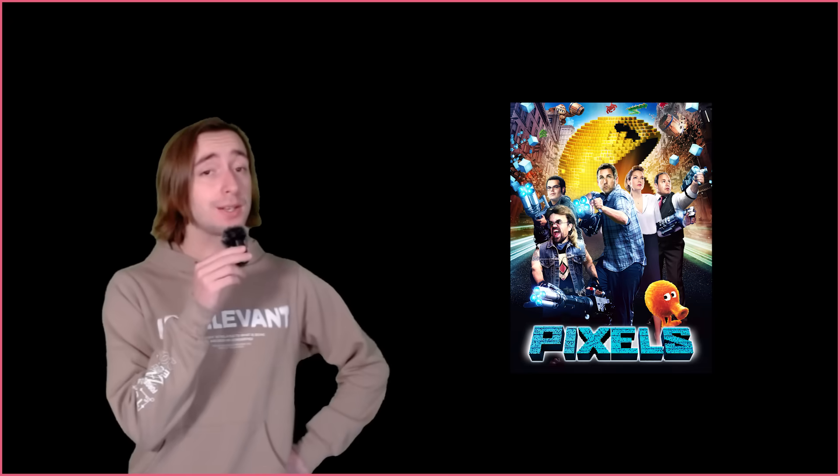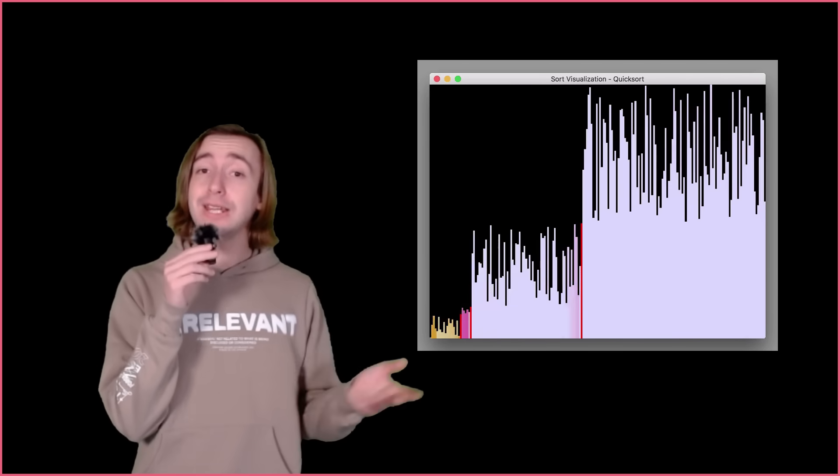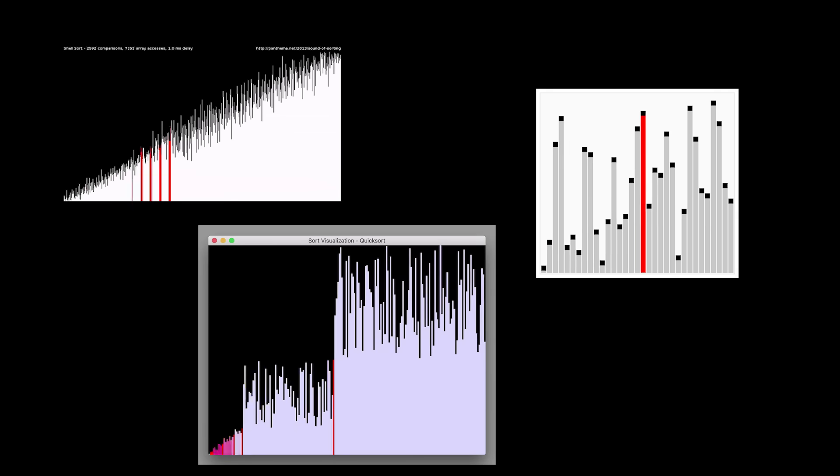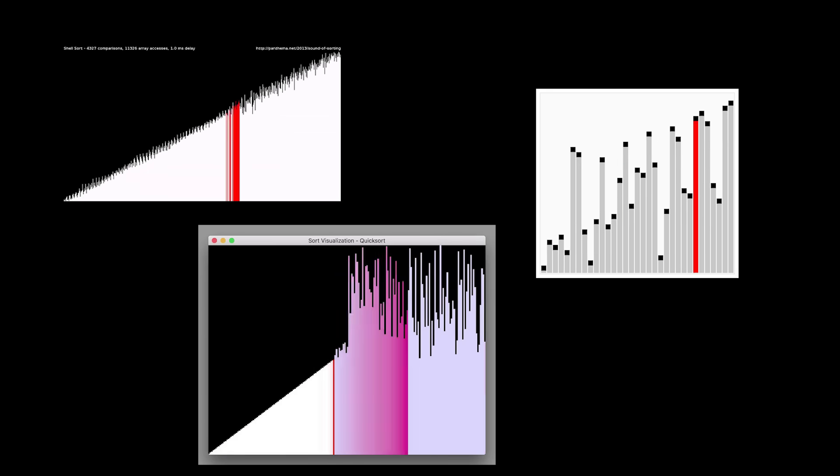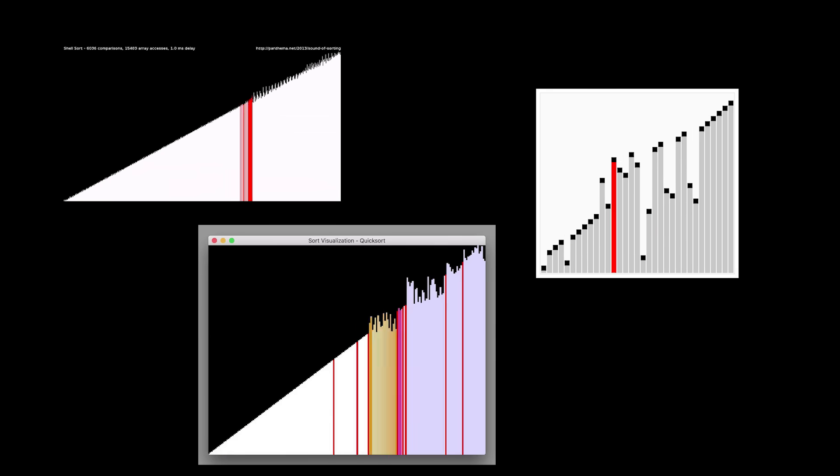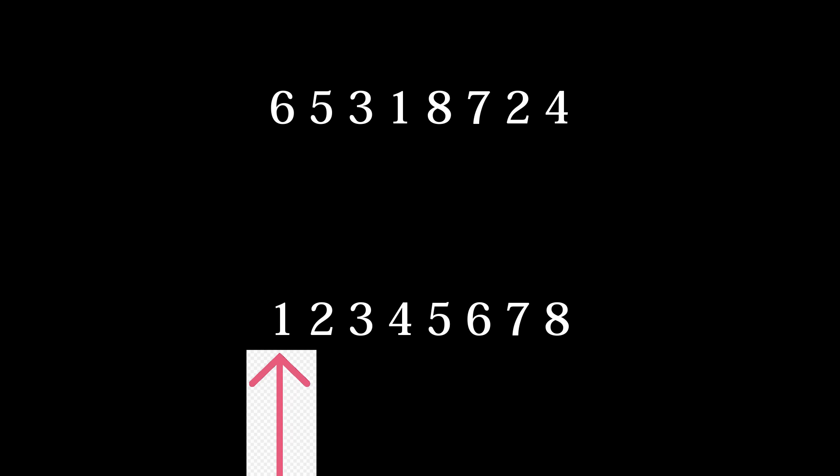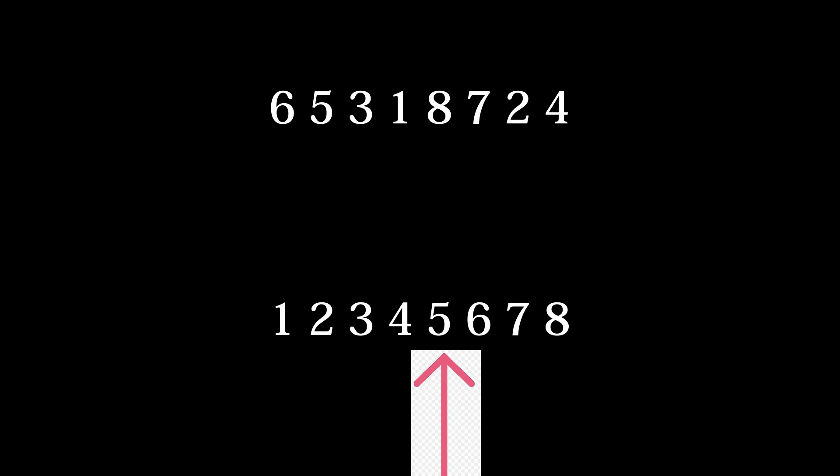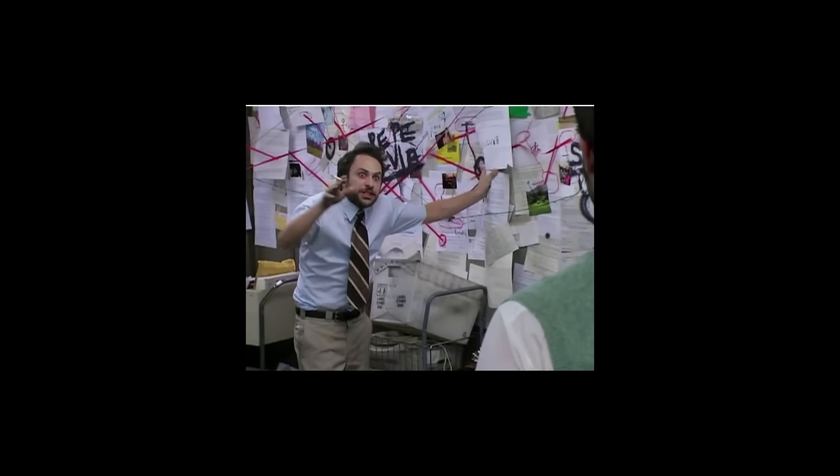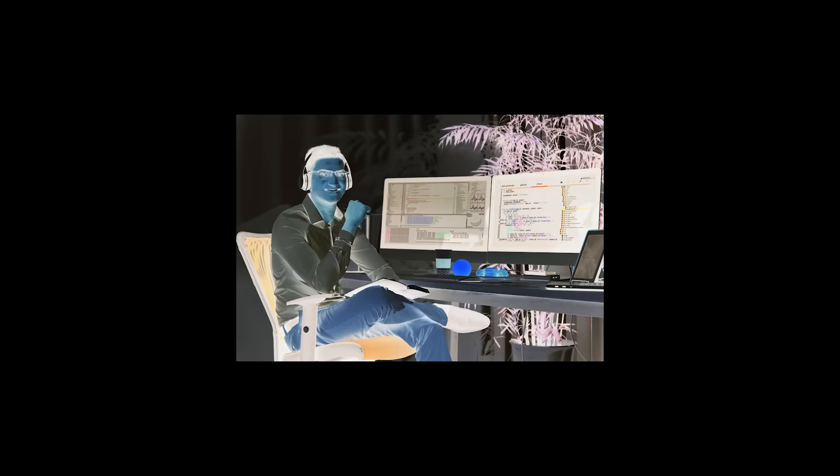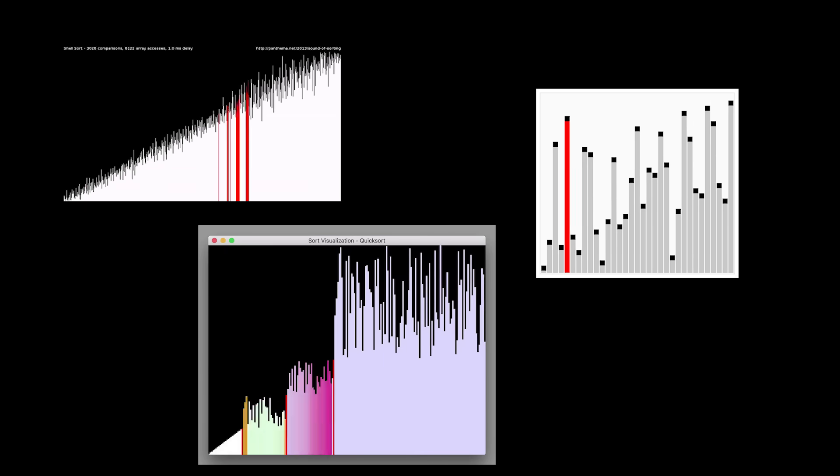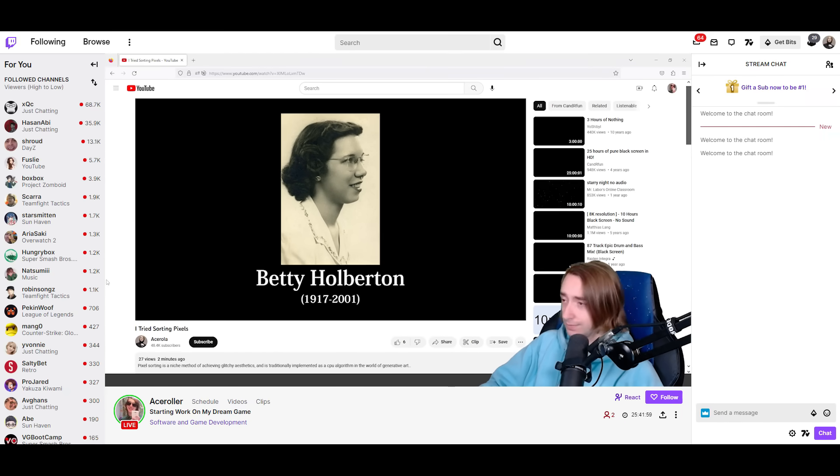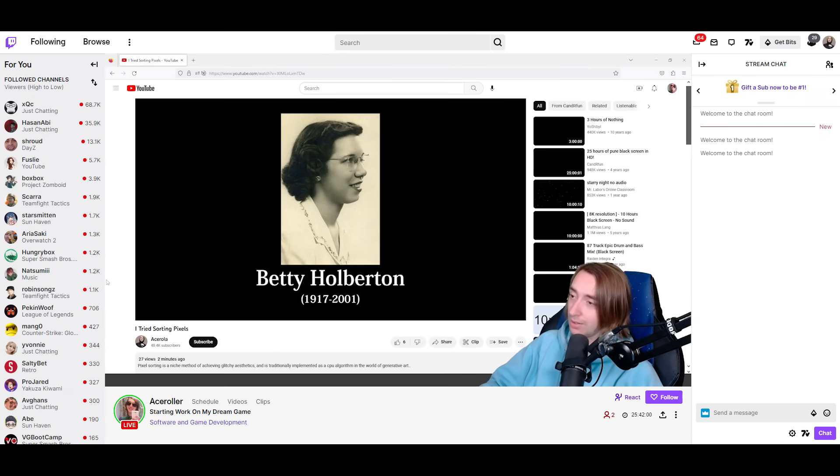Before we can sort pixels though, we need to learn a sorting algorithm. Sorting data is often the first non-trivial problem that beginner programmers are presented with. It involves taking data and rearranging it such that it's in sorted order. What initially seems like a simple task quickly turns into an endlessly deep rabbit hole of sorting algorithm research that some programmers never return from. Sorting algorithms date back to 1951, with Betty Holberton authoring some of the first documents on the topic.